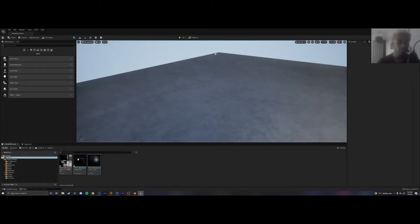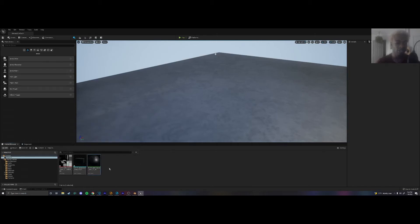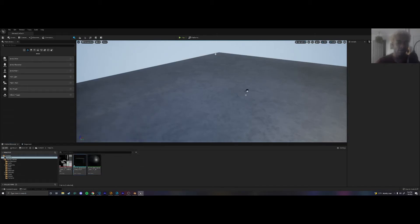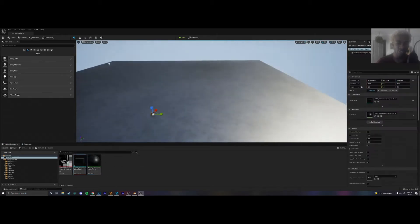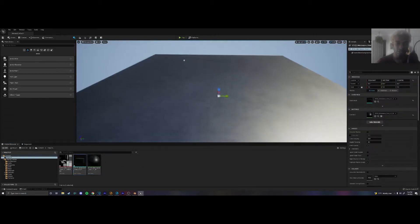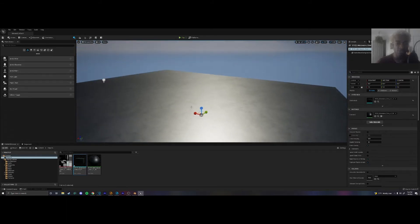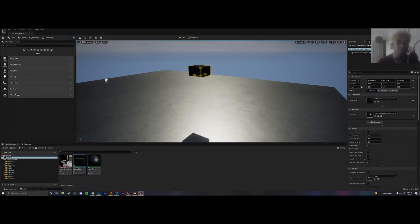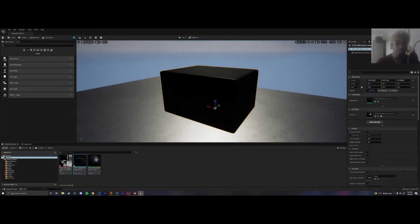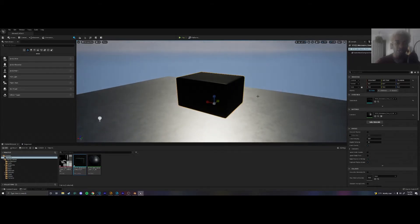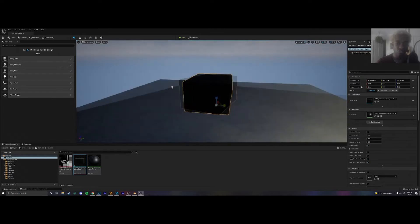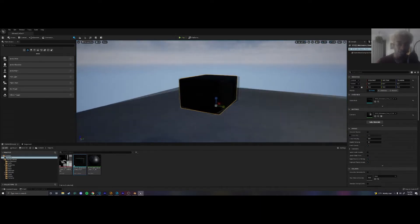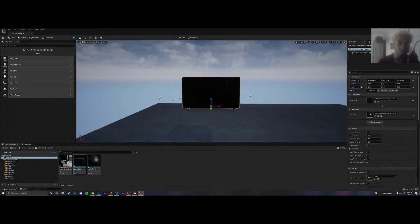So we're going to take this microwave and drag it into our scene. You see that it's very small. So I'm just going to move it up with the W key and then press the R key to resize it, make it a bit bigger.